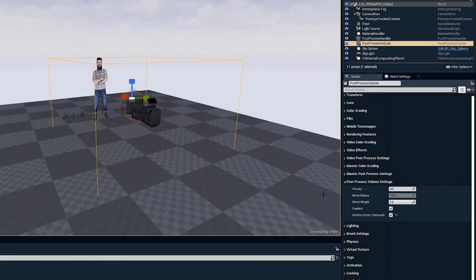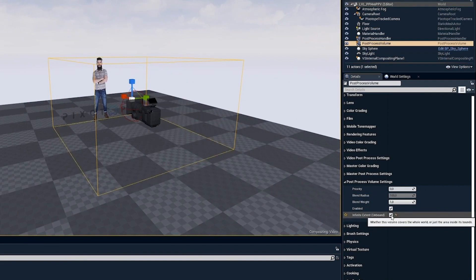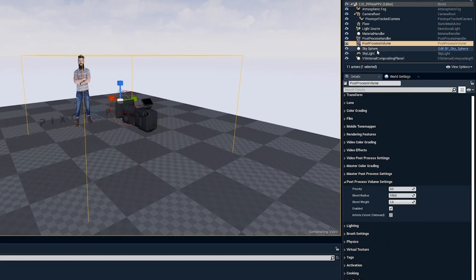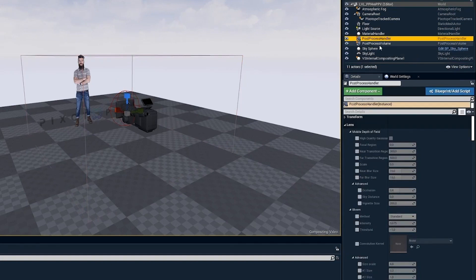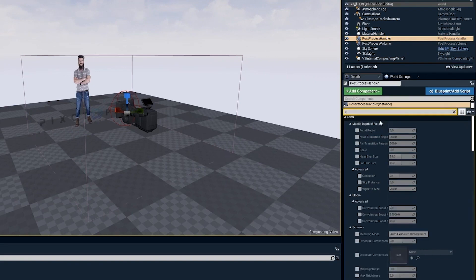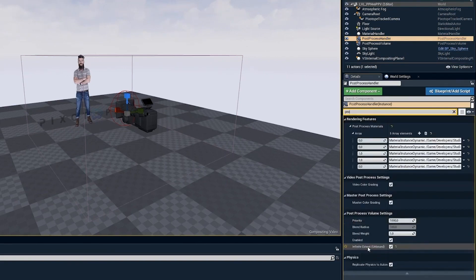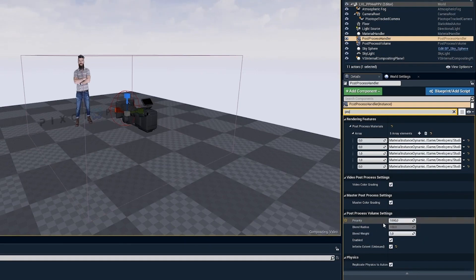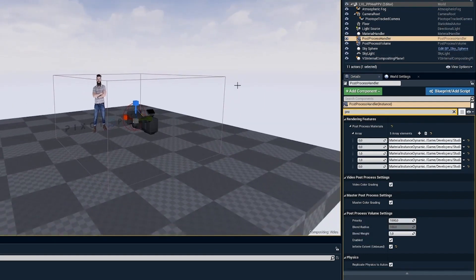For this example I'll just set this to be bound. In Pixotope 1.3.1 we changed the priority of the post process handler. If I select the post process handler and search for priority, you can see this is now set to 1000 — a really high number. That's because we always want the post process handler to be above, or take control of, all other post process volumes that exist in the scene.